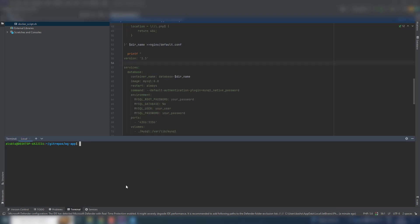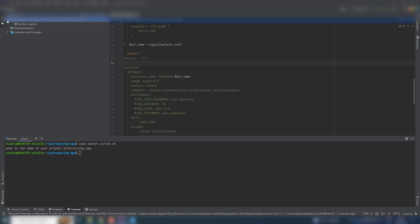So now let us execute the file. Bash docker scale file. What is the name of your project directory? It must be the same as here, this one: figureup. So refresh and here we are, you have all those files here.